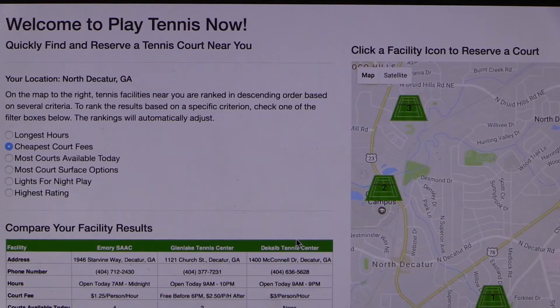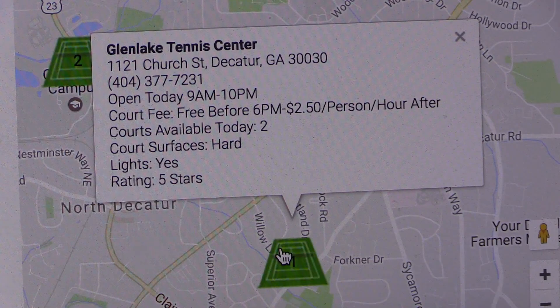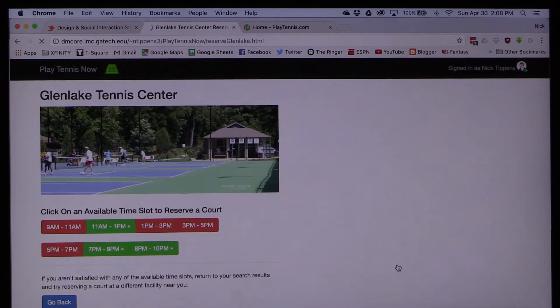He can hover over the icon to reveal more detailed information about the facility — in this case, Glen Lake Tennis Center. Nick decides he wants to reserve a court at Glen Lake, so he clicks on its icon.